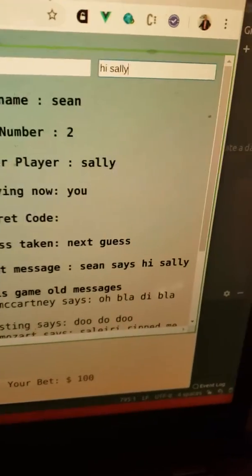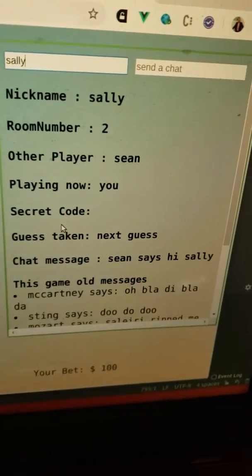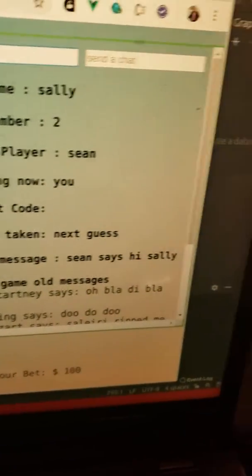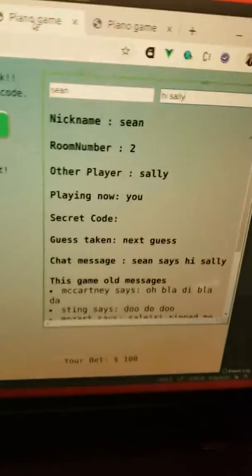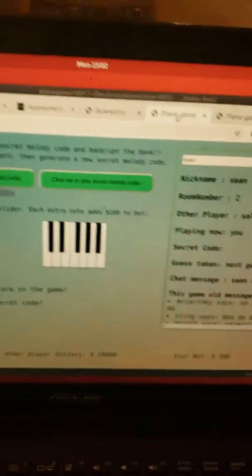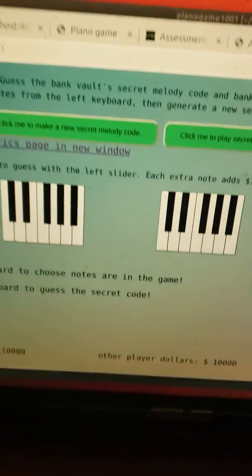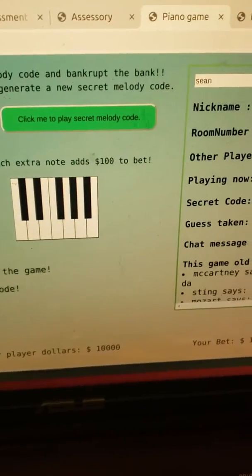It's also possible to chat to Sally. Hi Sally. And there's a message that says Sean says hi Sally. And if you go over here on Sally's page there's a message that says Sean says hi Sally.